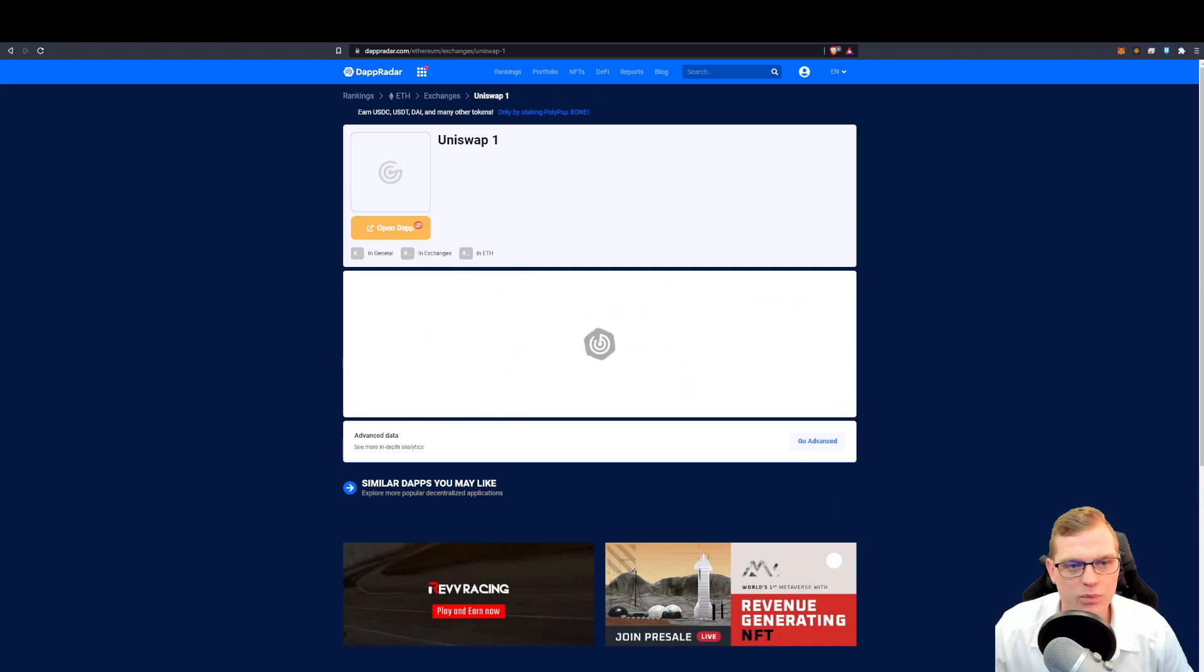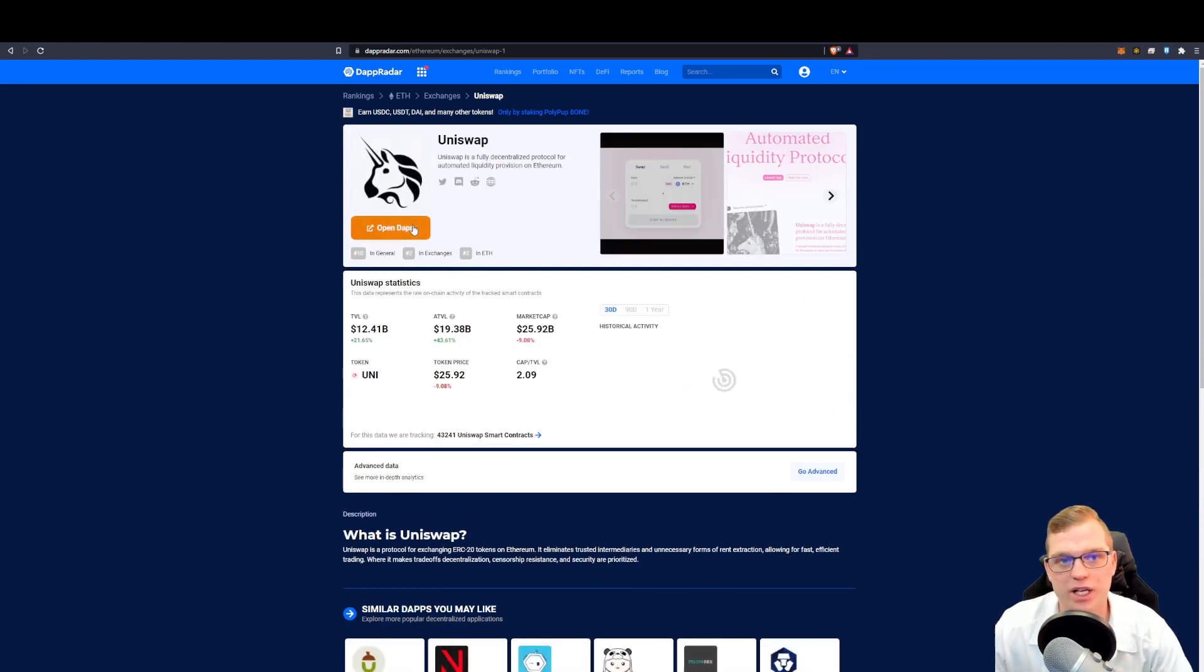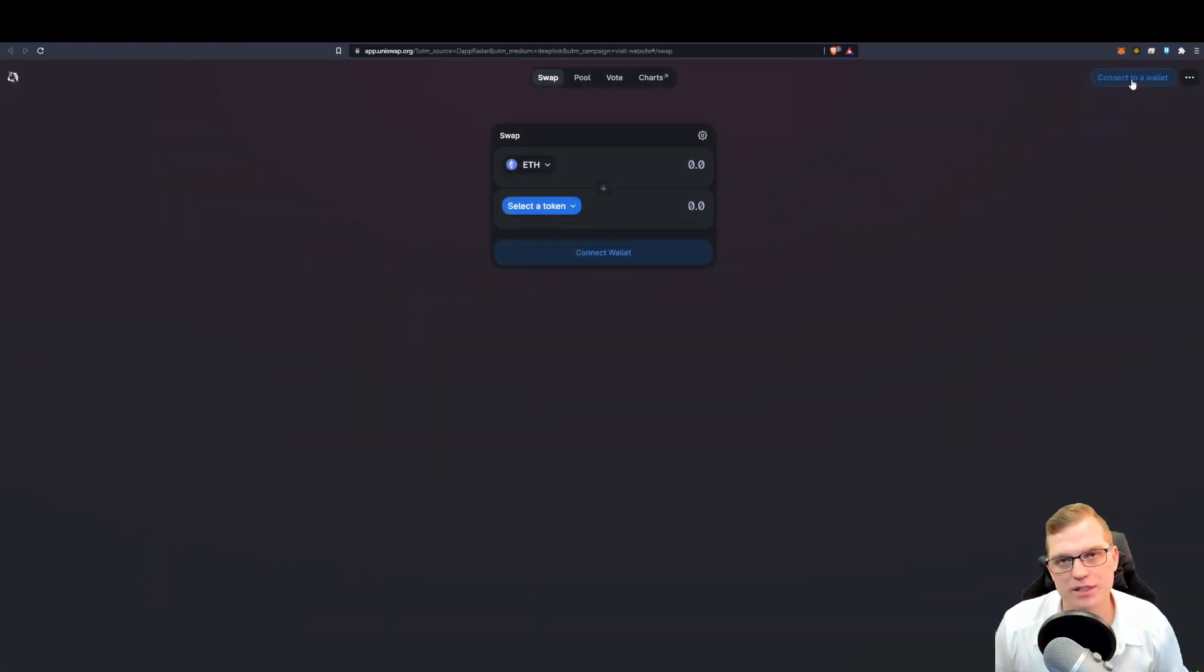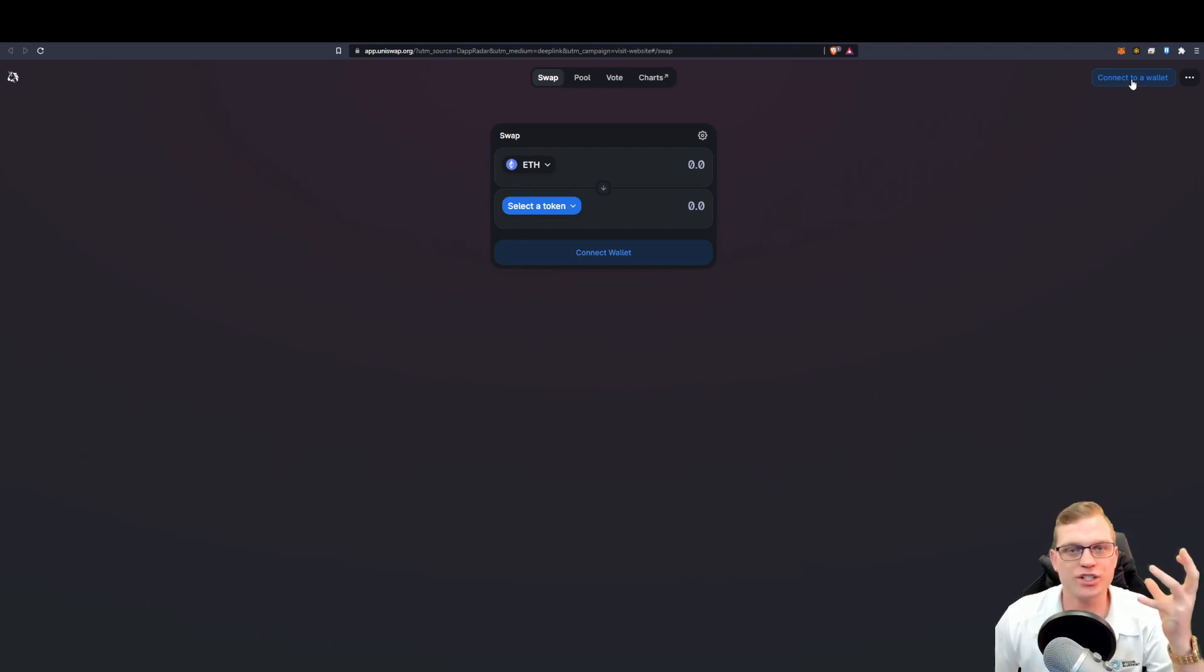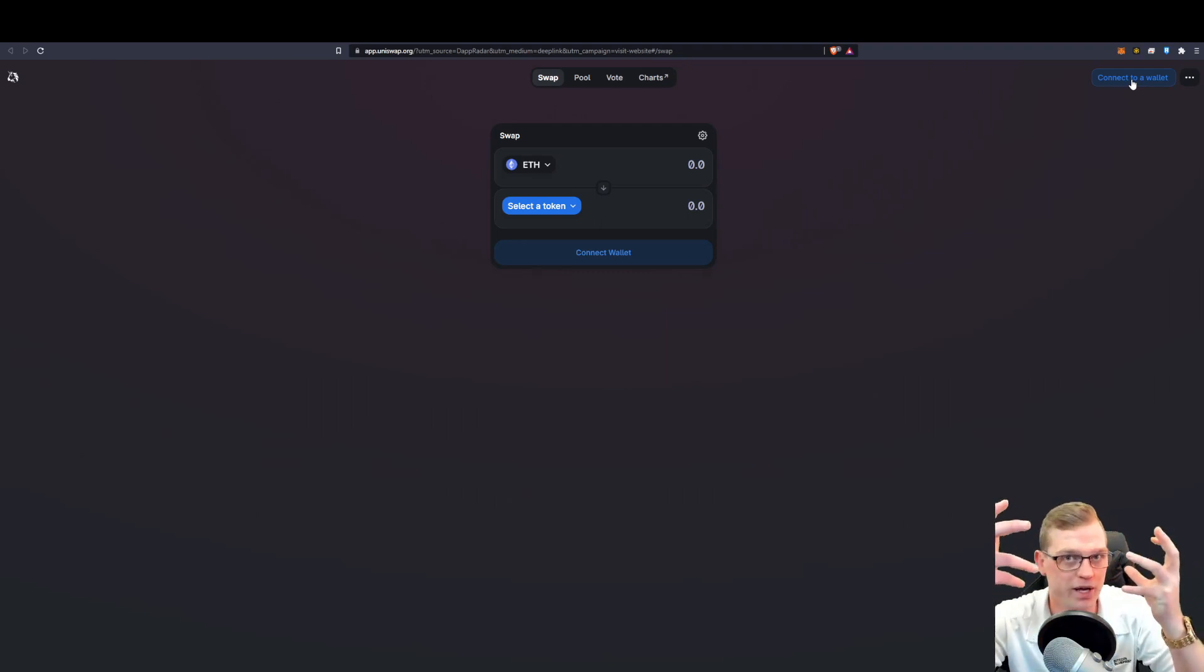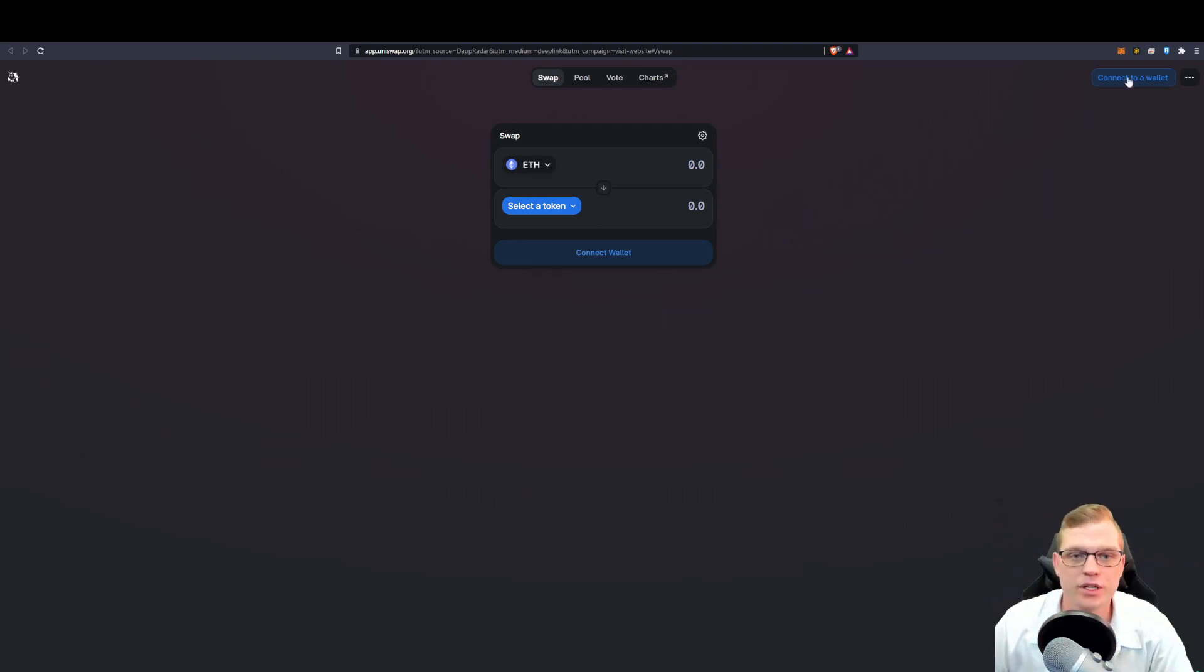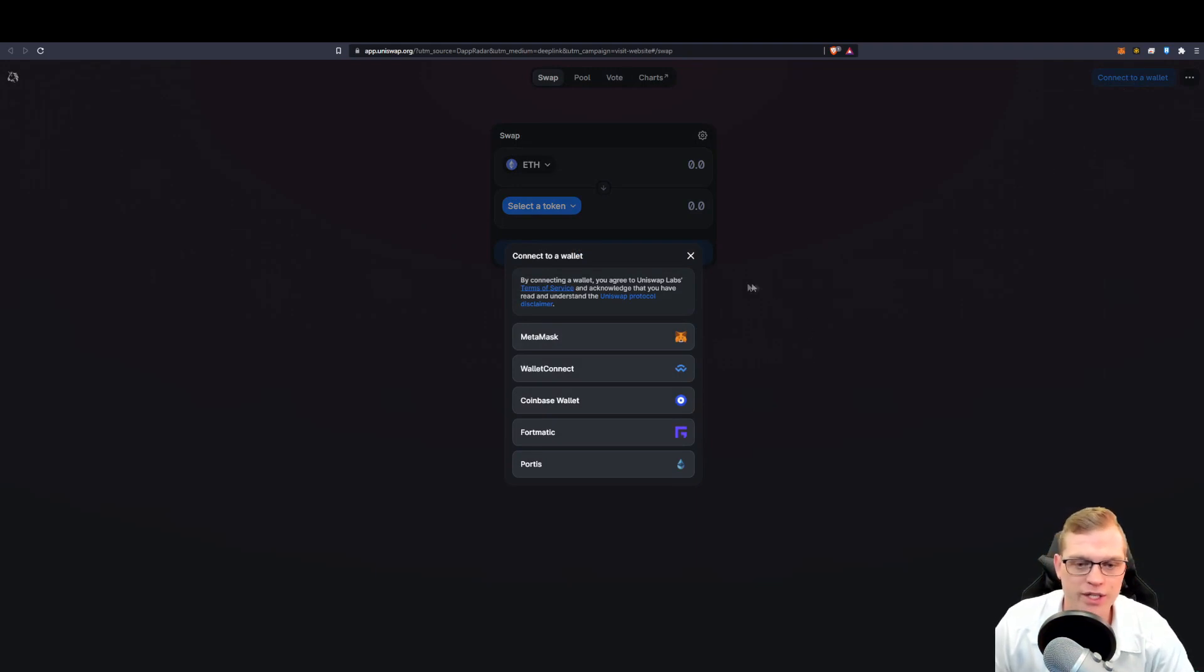Once we hit Uniswap, we can then open the decentralized application here on the left. It is prompting us to connect our DeFi wallet so that the decentralized exchange in this circumstance, Uniswap, can then talk to our wallet and the assets within our wallet. So to do that, once again, top right corner, click connect the wallet.